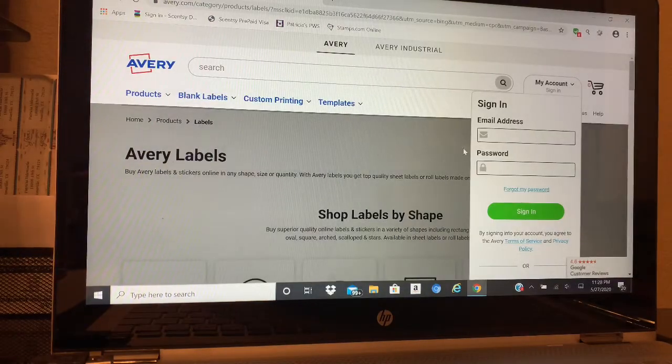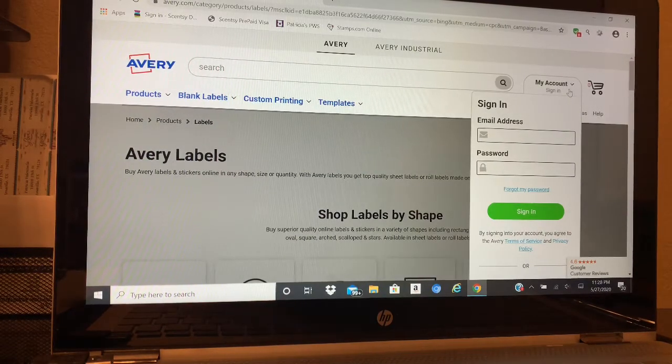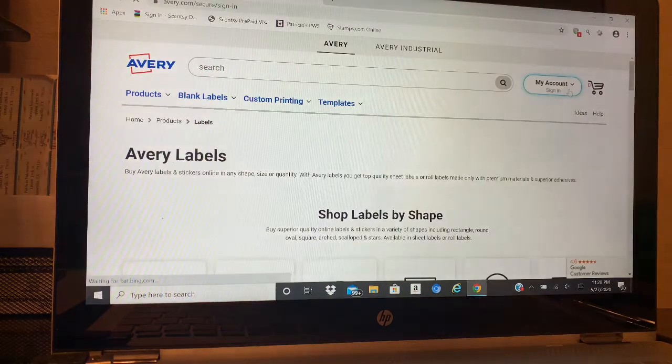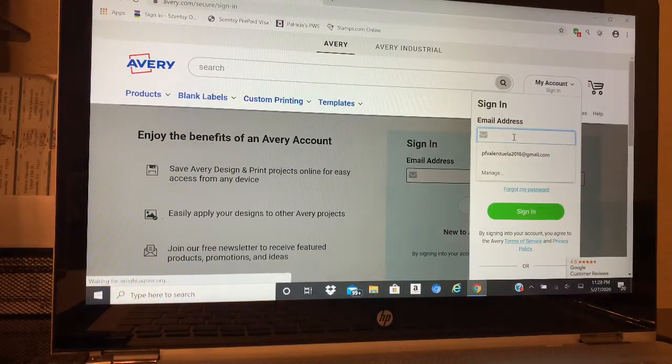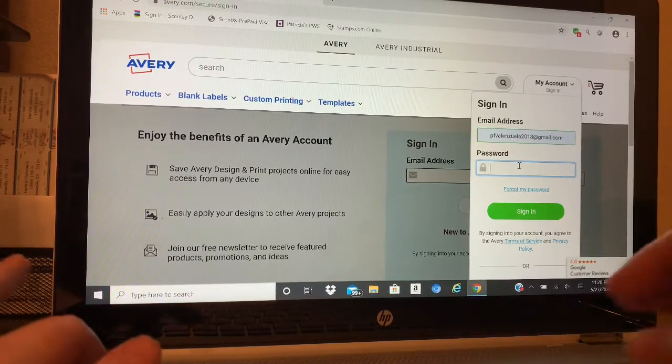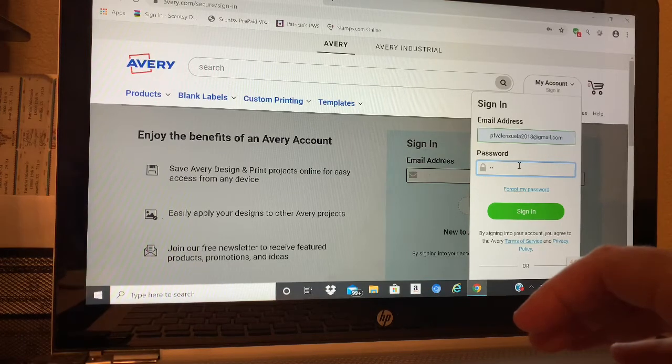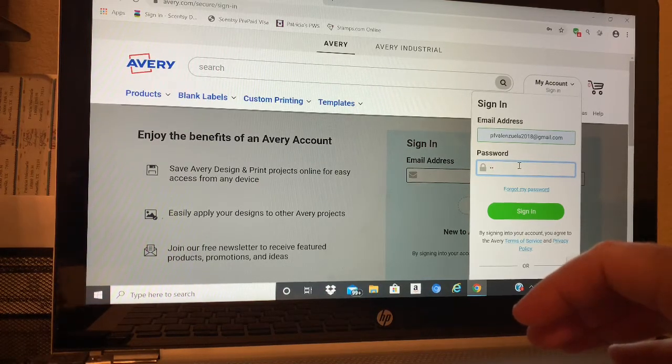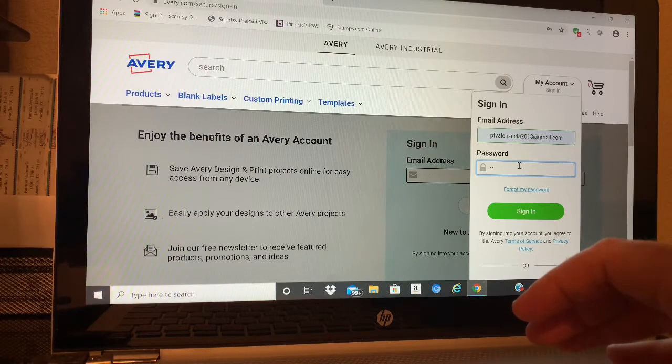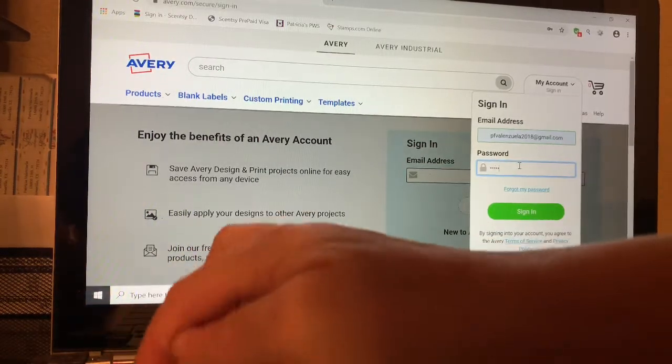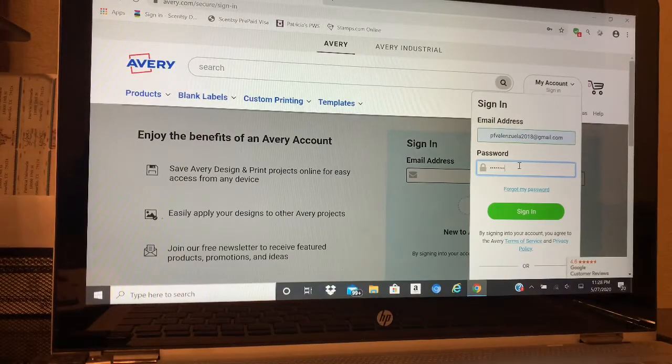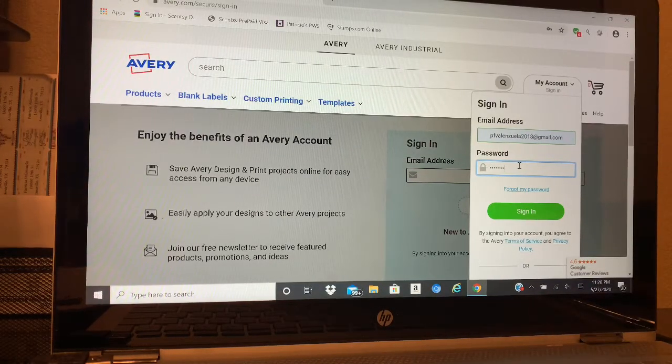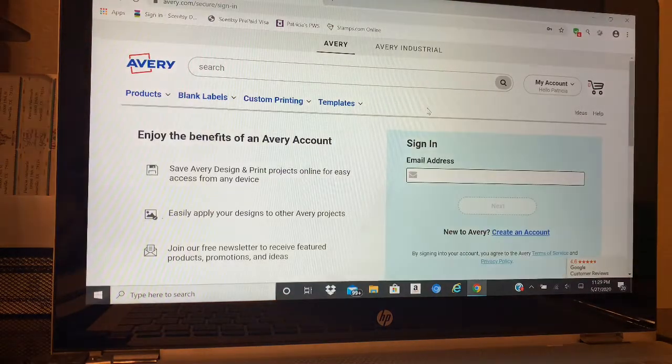If you don't have an account, it's beneficial to get one because you're probably going to make so many labels - I've made address labels, these labels, all kinds. Okay, so now I'm signed in.